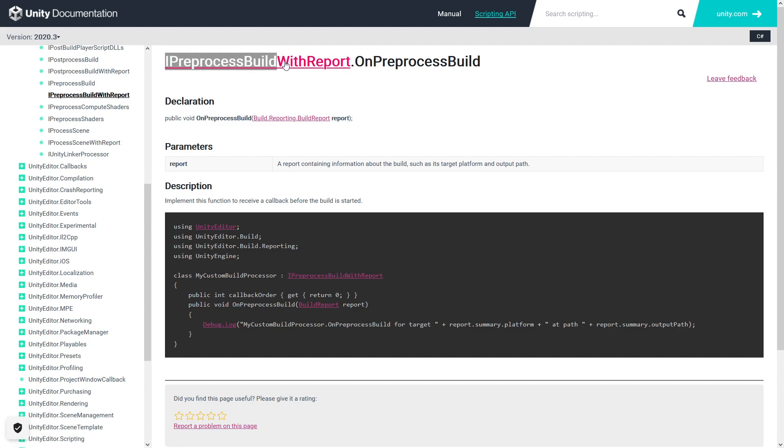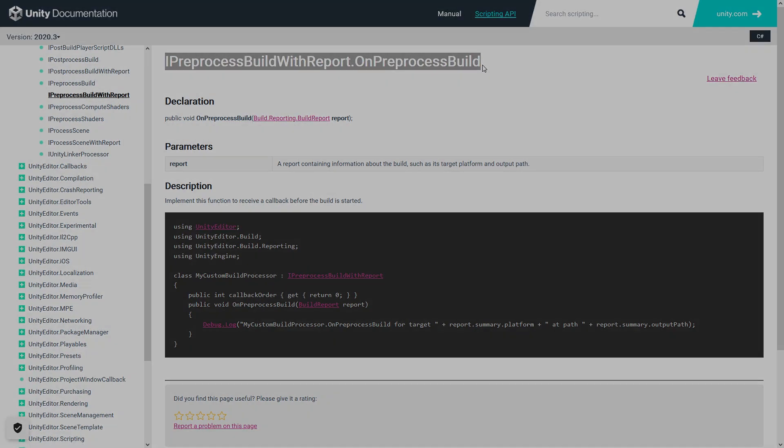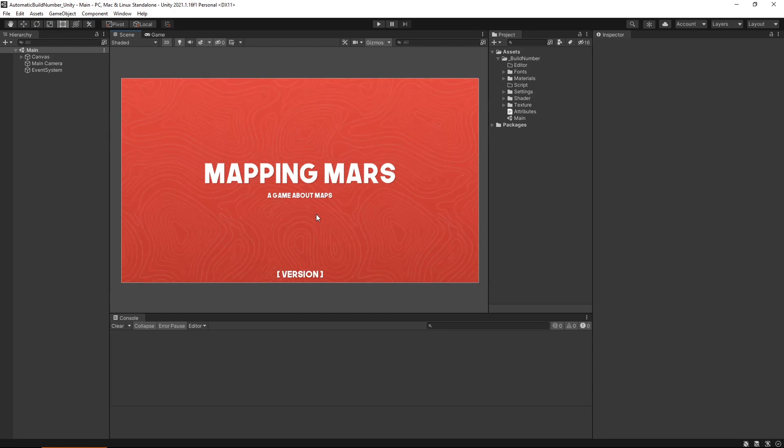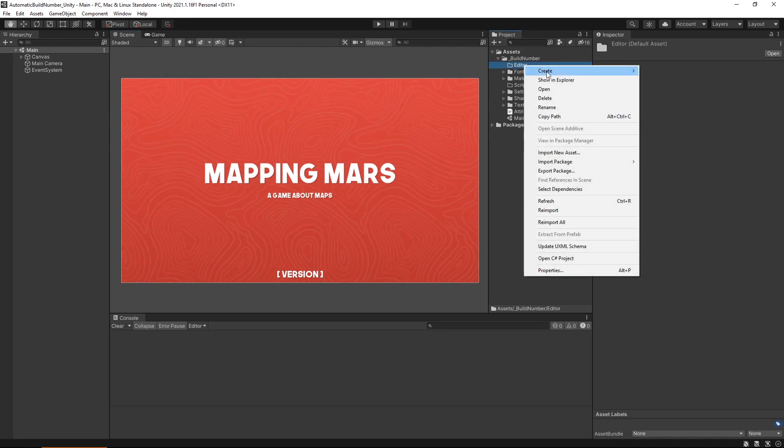Don't worry if you didn't get all that, we still have the rest of the video to go. So let's get into Unity. At this point, I imagine you already have a project ready to go. As you can see here, I've put together a basic splash screen for a fictional game. To do this, we're going to need a couple of scripts.